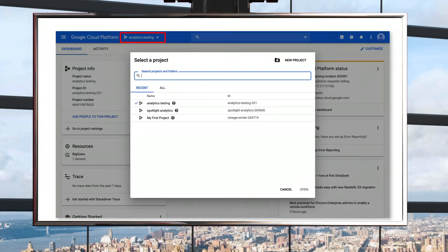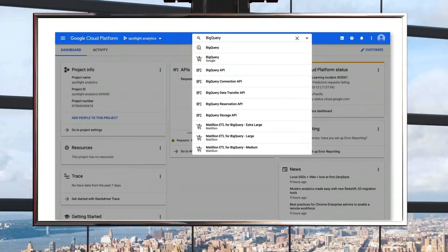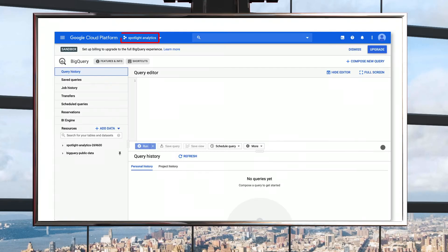If you're a returning Google Cloud user, create a new project by selecting the project dropdown. Your new project may be created with a default billing account. If that's the case, go into the billing account management page and select Disable Billing by following the instructions also linked below. Then use the search bar within the console to head to BigQuery. Make sure your new project is selected in the project dropdown, and there you will also see Sandbox in the top left-hand corner.